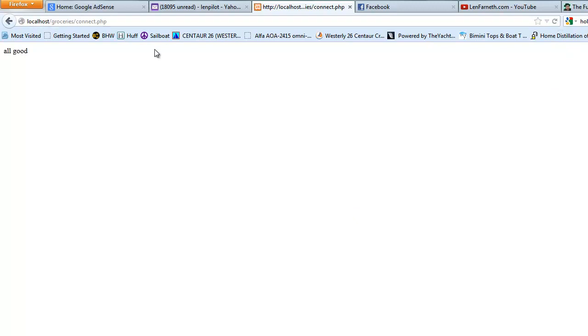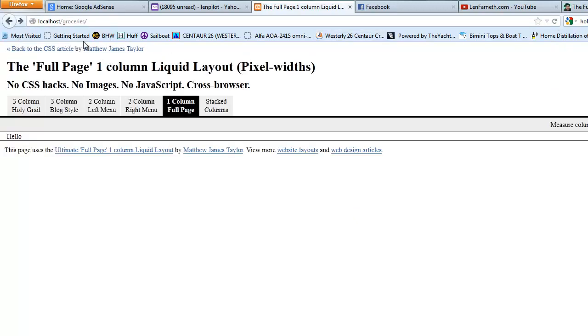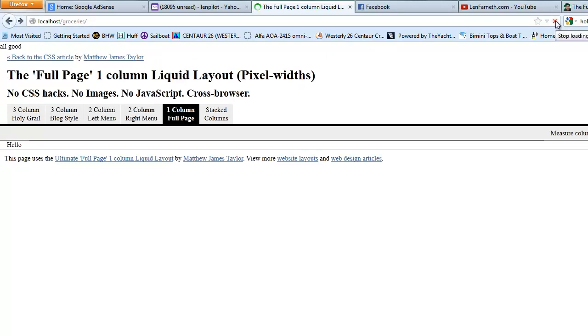So we know that that's good. So we're going to go back here to our index, and we're going to refresh that, and we see that nothing's changed, oh, except for the all good. Now we know that that's included that because we have that echo all good.